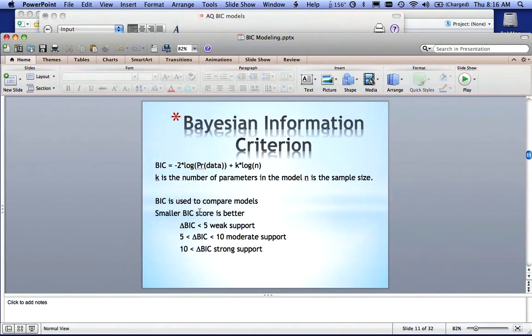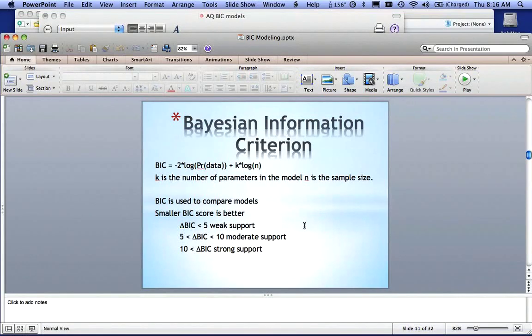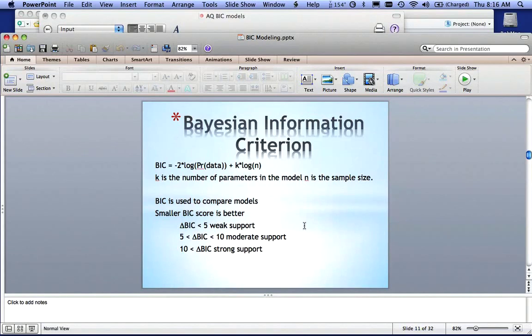But fundamentally what you need to understand is BIC is used to compare two or more models, and a smaller BIC score is better. So if I look at two models, and the difference between the BIC scores for the two models is less than five, that's not very significant. I can't say that those two models are significantly different.